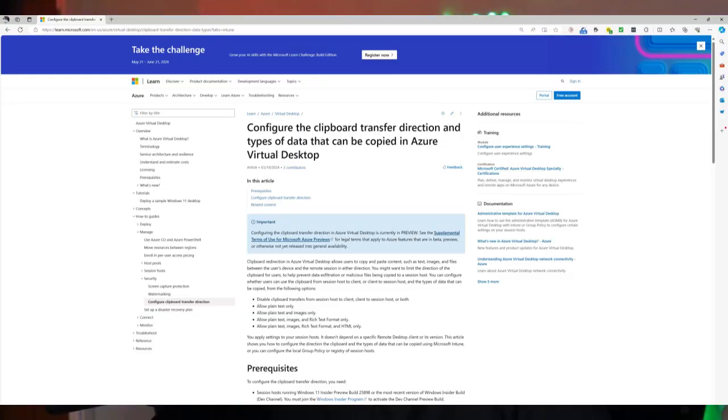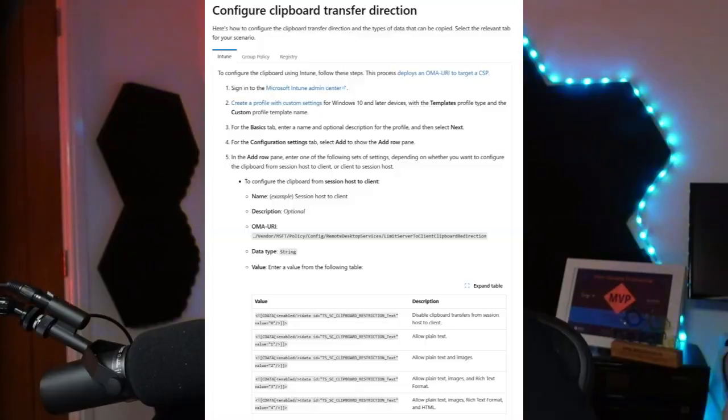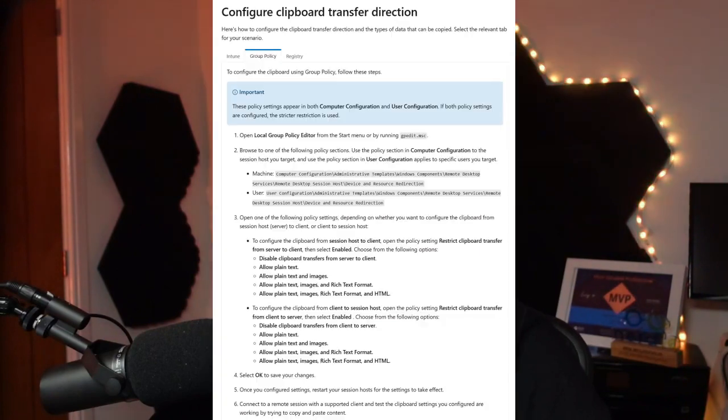Hello and welcome to this week's video. I'm going to show you how you can control clipboard redirection in Windows 365 and Azure Virtual Desktop. I'm going to show you how to do it via Group Policy, how to do it via Intune, and we're also going to test this solution to make sure it works. So get ready and let's get stuck in.